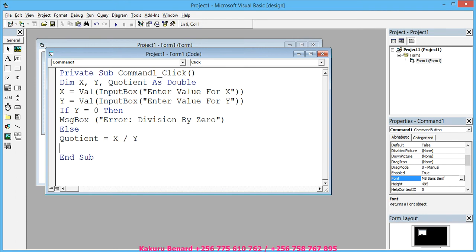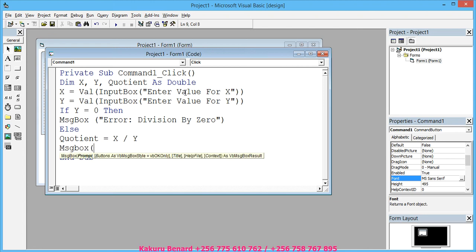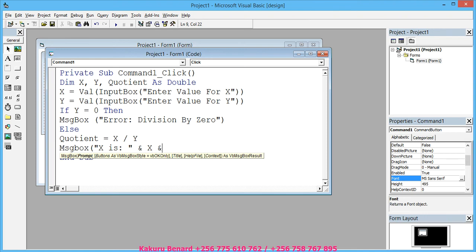You press Enter. MsgBox("X is: " & X & ...)—message box, open brackets, open quotes, 'X is', put colon, space, close quotes, space and space X, space and...